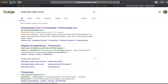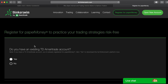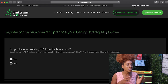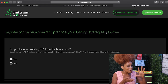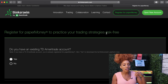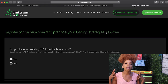Without further ado, let's jump straight into how to download the thinkorswim paper money account. All you gotta do is Google it and right here you'll see 'register for paper money thinkorswim to practice your trading strategies risk-free.' This is the reason why I am promoting trading paper money simulated accounts — because you are able to trade without actually putting your money in the account, so you're able to learn how the market moves and how the energy in motion affects the flow of the British pound or the Nasdaq.